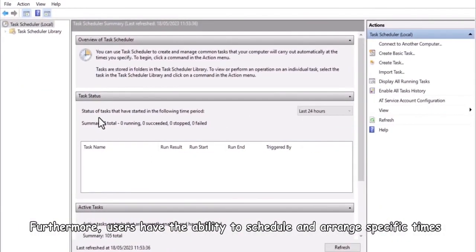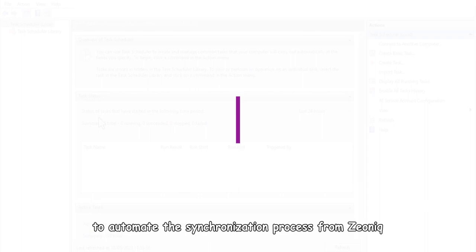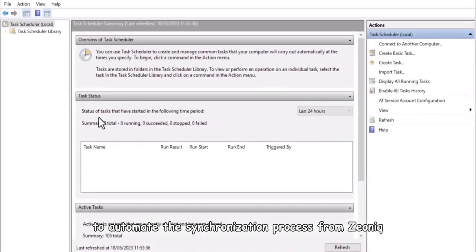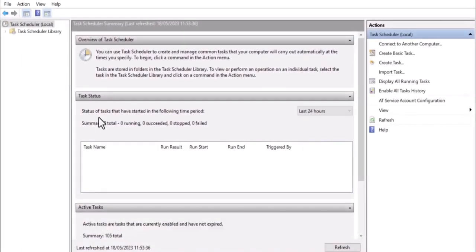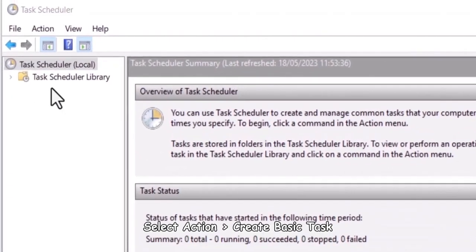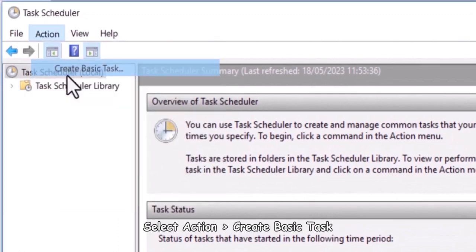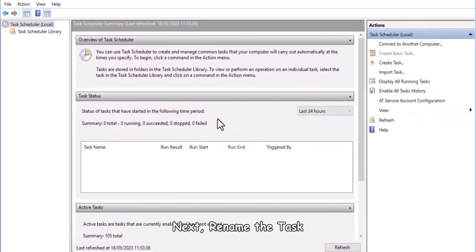Furthermore, users have the ability to schedule and arrange specific times to automate the synchronization process from Xeonic. Let's initiate with task scheduler. Select action, create basic task.